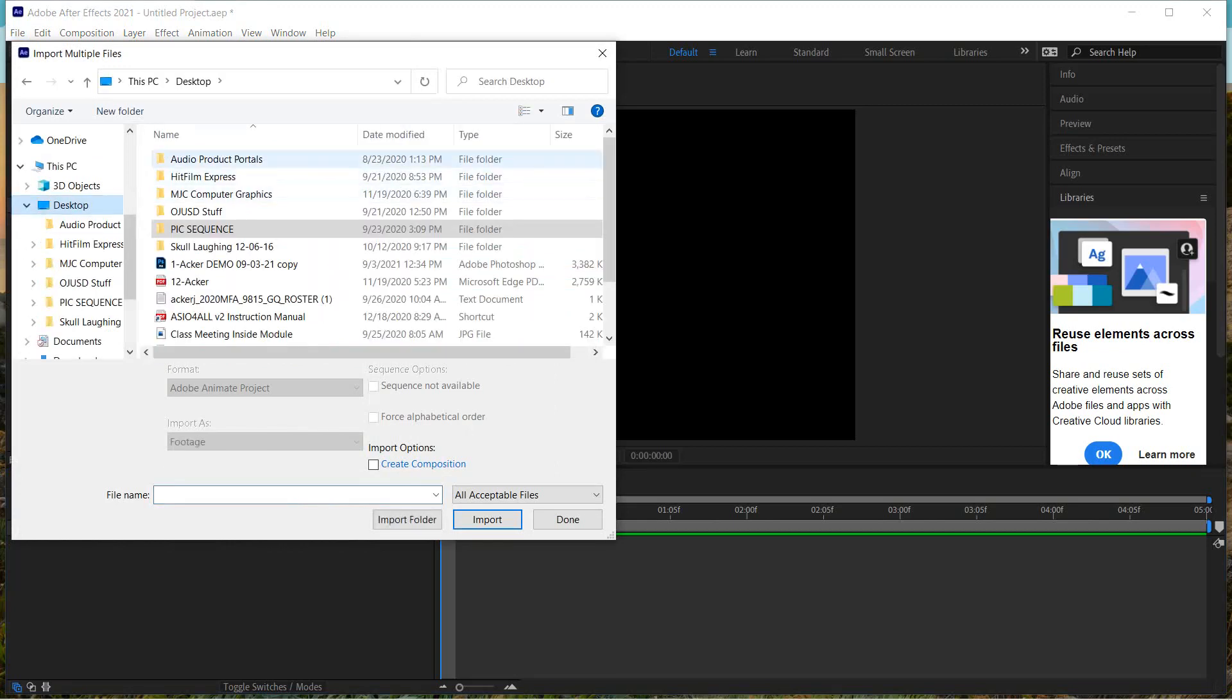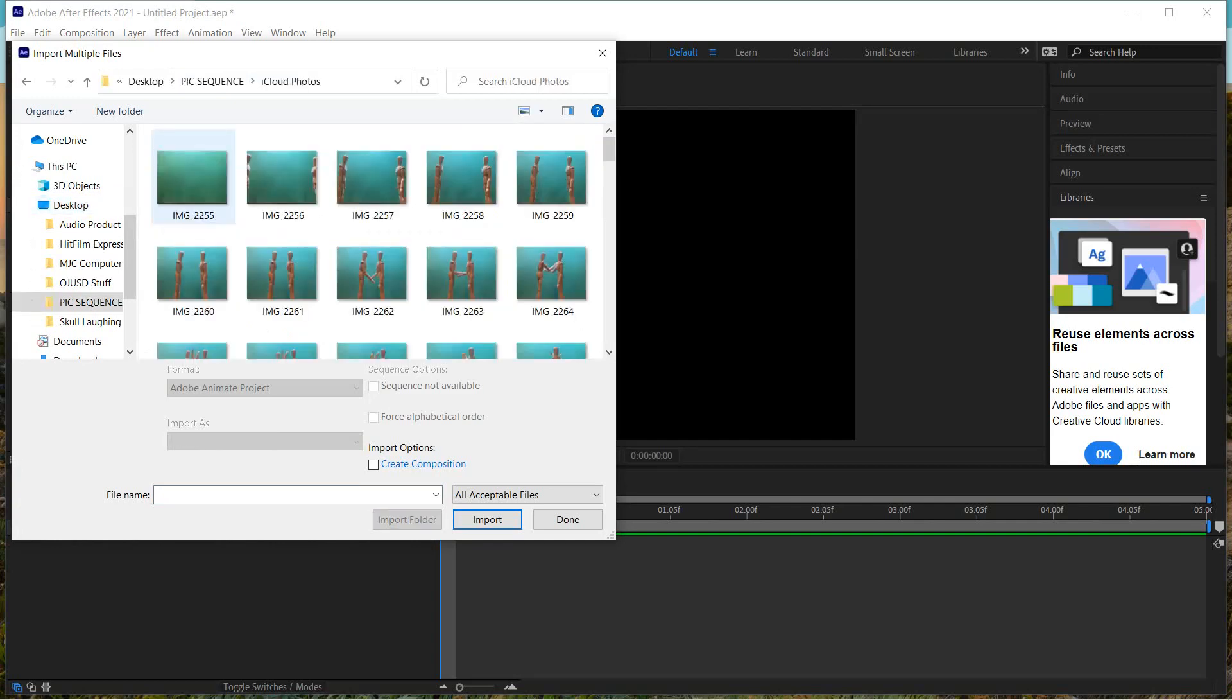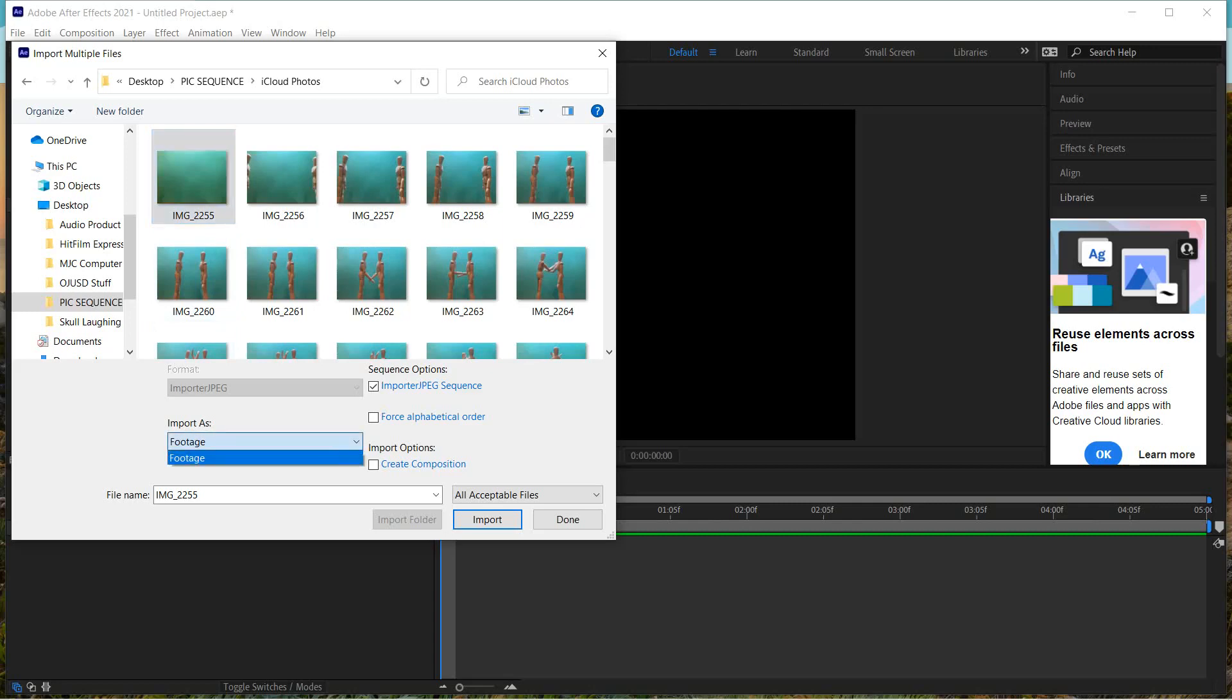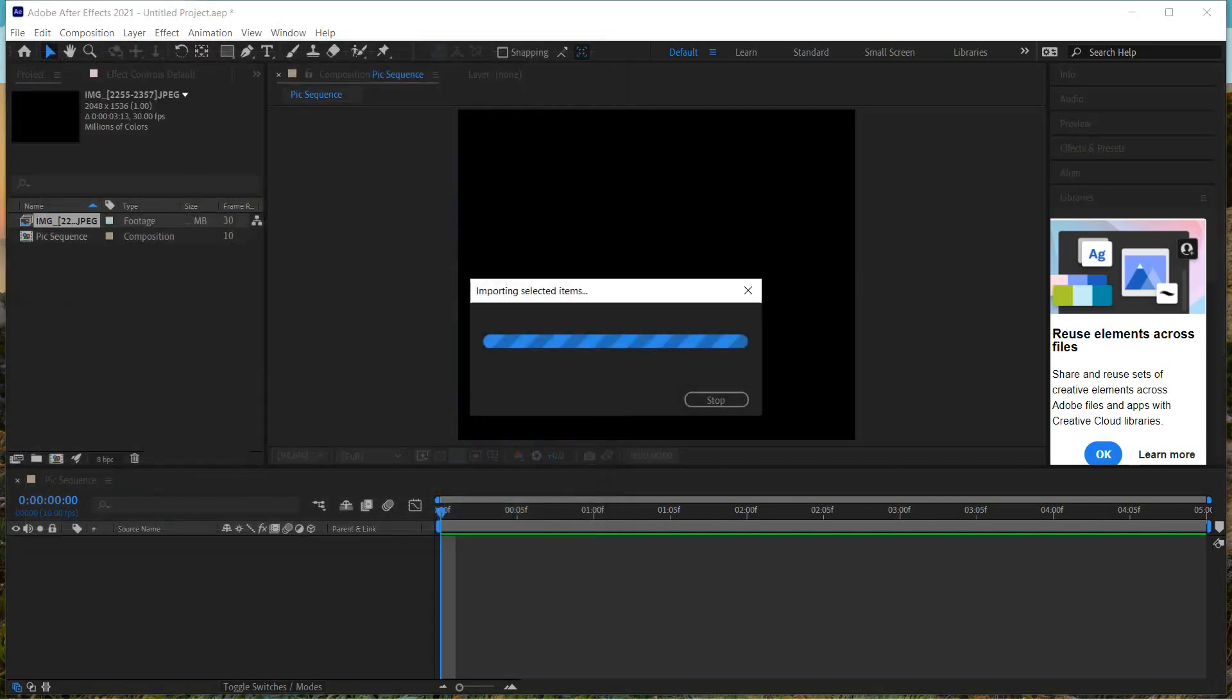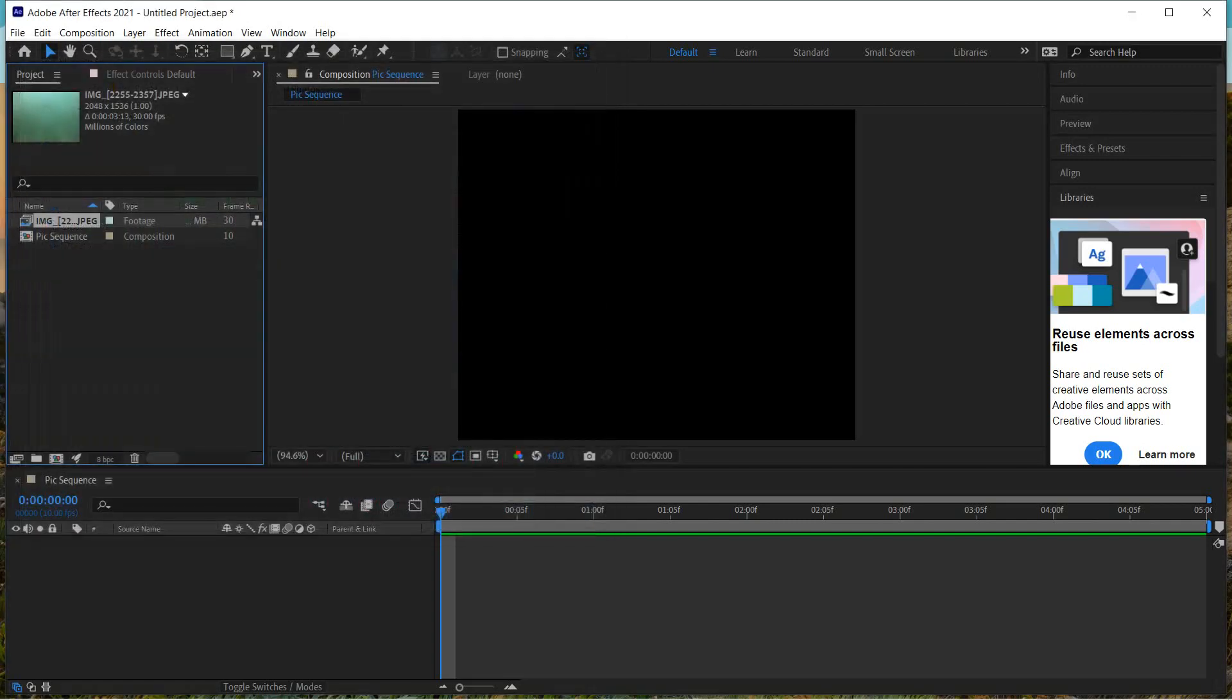We're going to go find our folder. I've made a folder called Pic Sequence, and I put all my pictures in there. It says iCloud Photos. I'm going to double click on that. Click on the first photo there. It's 2255, and then they go in Numerical Sequence from there. And now all I have to do is make sure where it says Import as down below. Make sure that says Footage here. Import as Footage. Import JPEG Sequence is all we need. And as long as that's selected, it should get them all in order. So now you just click Import, and there they are. You can click Done there if you're done. And you'll see that they showed up right here.